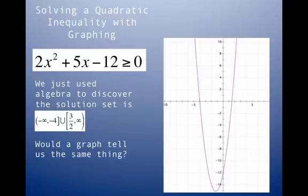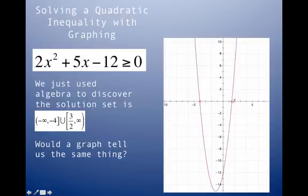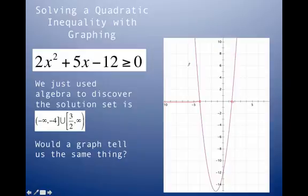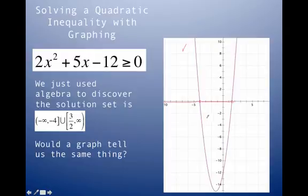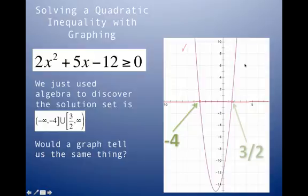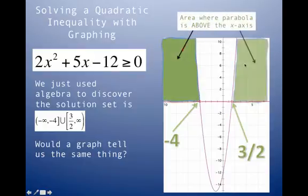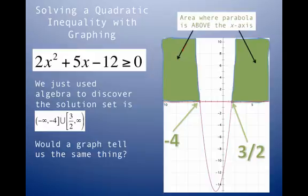The graph confirms the algebra. We found x-intercepts at -4 and 3/2. In the interval (-∞, -4), the parabola is above the x-axis — true. Between the x-intercepts, the parabola is below the x-axis — false. From 3/2 to infinity, the parabola is above the x-axis — true. Filling in the shaded regions, our parabola is above the x-axis from negative infinity to -4 and from 3/2 to positive infinity.